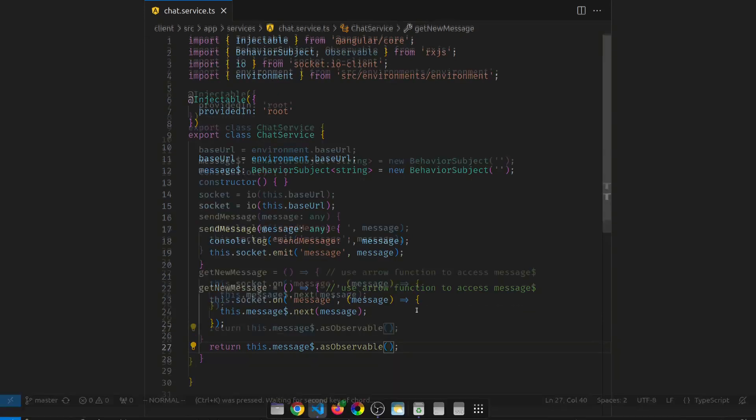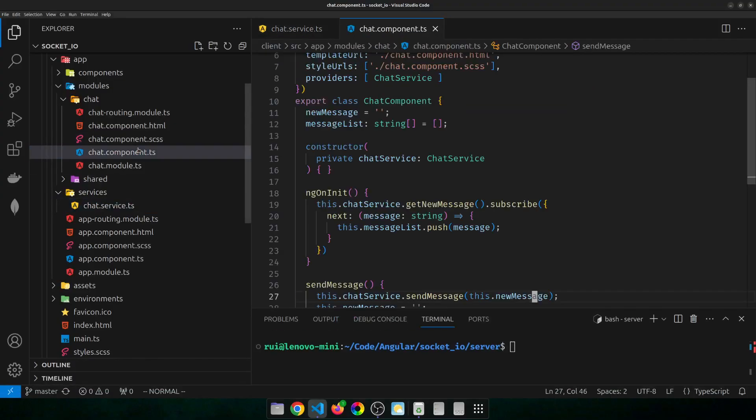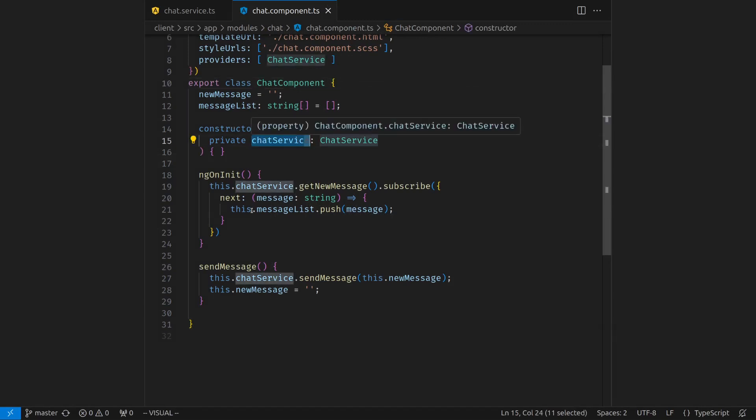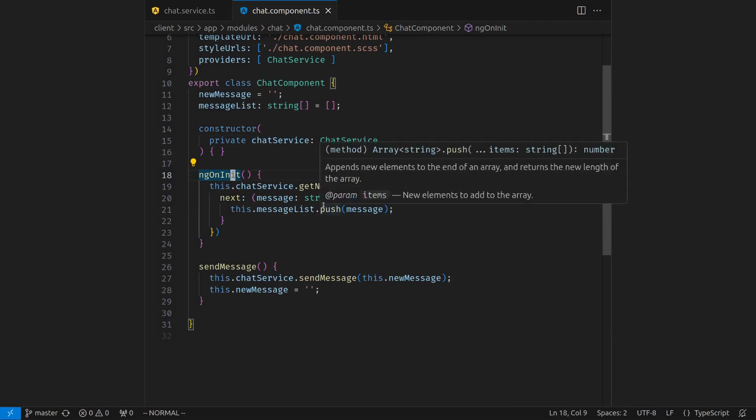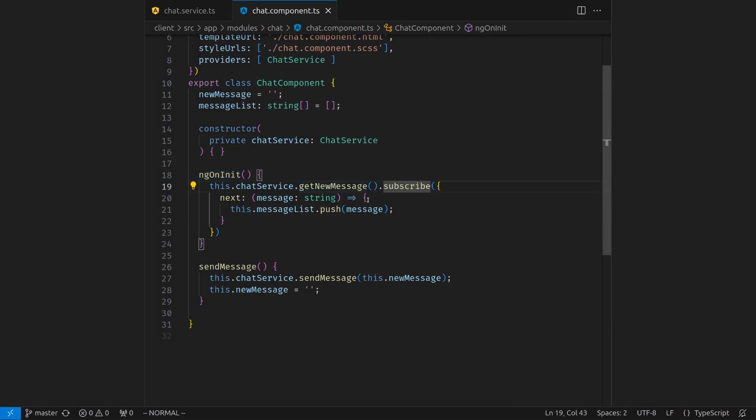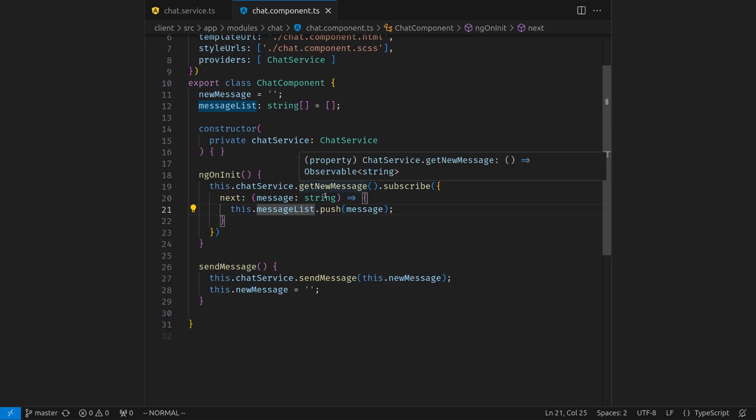Let's look at code on the component side. Super easy. I grab that service. Whenever this component initializes, it will use this get new method to subscribe to the new messages that is sent from the backend. The backend sends the message. The service grabs it and returns the message in an observable. That observable is subscribed by the component. So the component will get every single message. Then it will append the message to this array of strings.